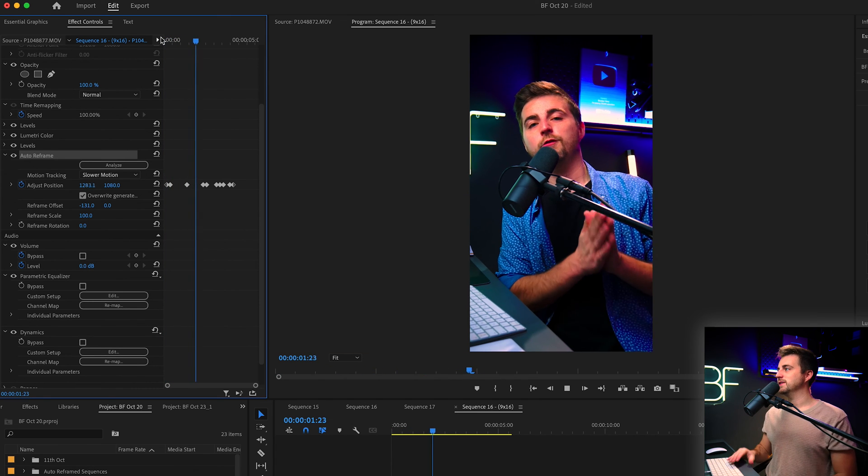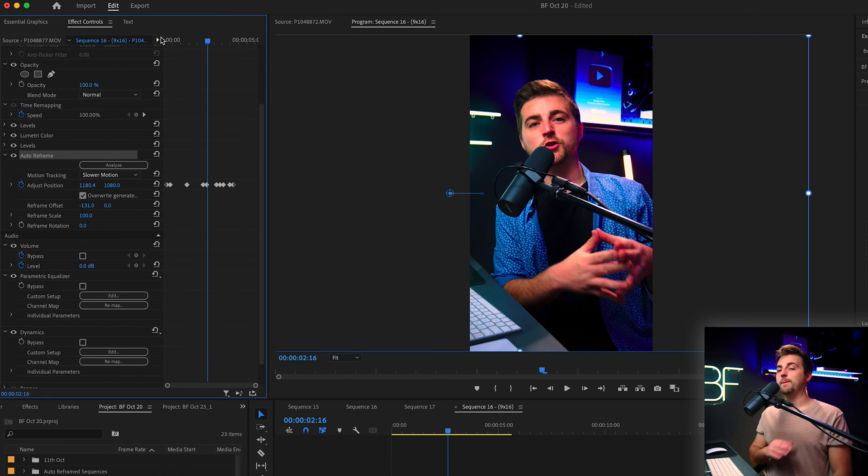You'll notice that is now perfectly in position. So the auto reframe feature inside of Adobe Premiere Pro is a really quick and simple way of taking your widescreen videos and making square, vertical, and vertical 4:5 videos.